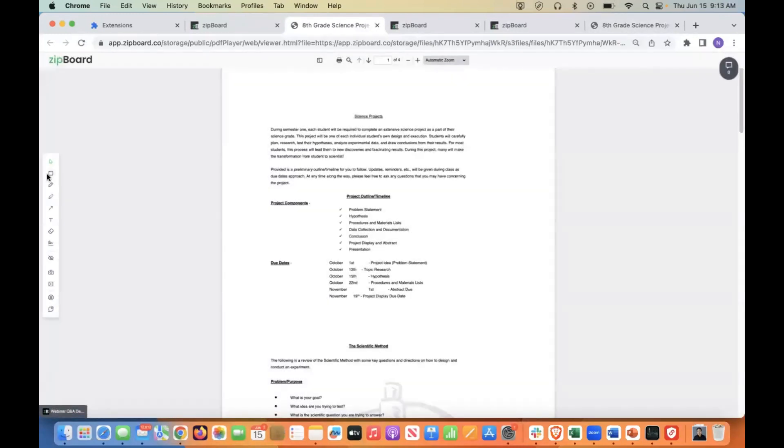Basically, we have all of our standard features. We have our box, we have our arrow, we have our highlighter, pencil, et cetera.